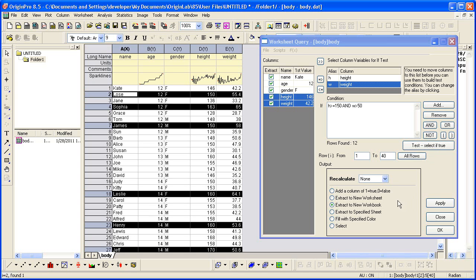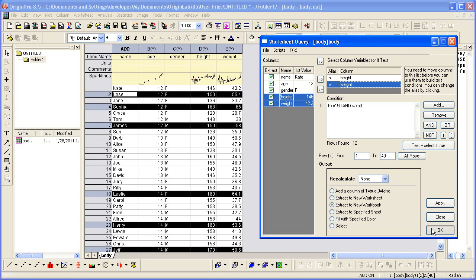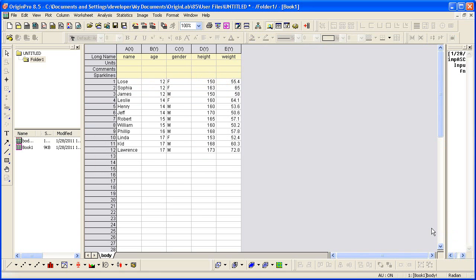My output is set to New Workbook. So when I click OK, I will get a new book with the results. I can now query data from this book.